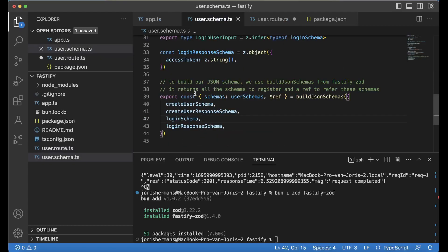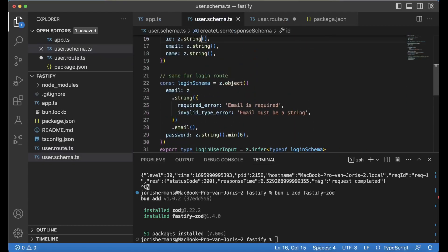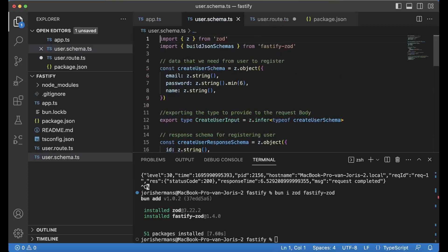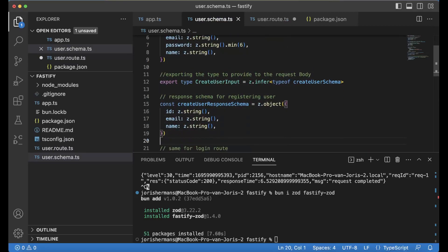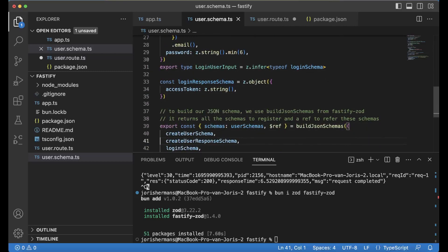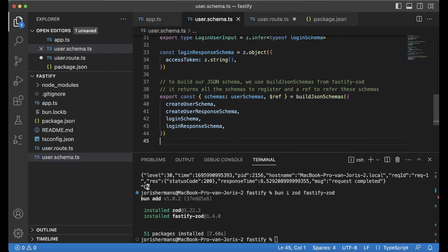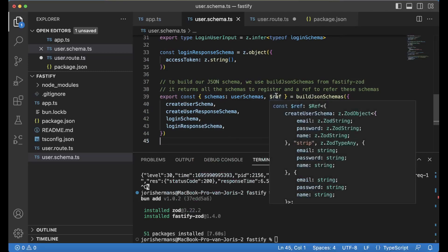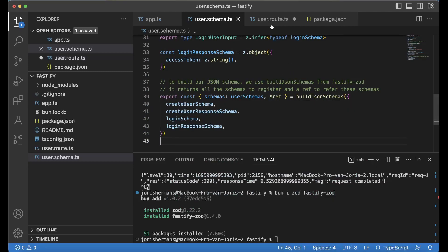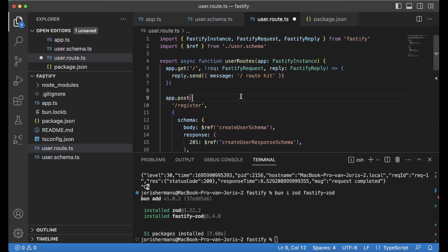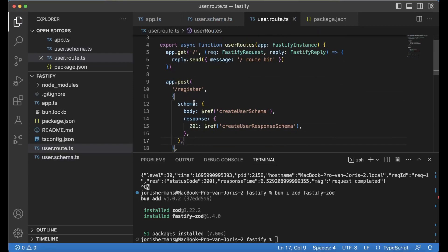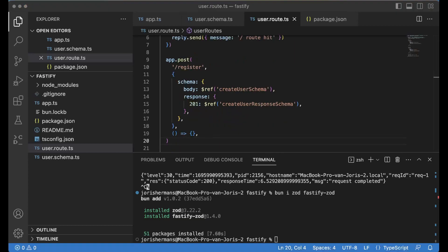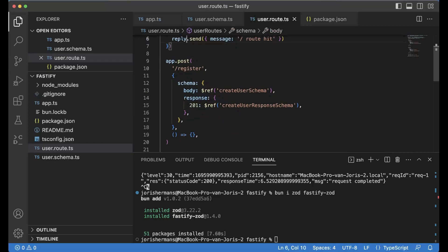Within user schema we had something like this. We can very easily say, okay, schema body ref create user schema, and the other one is response: create user response schema.